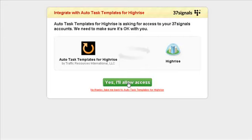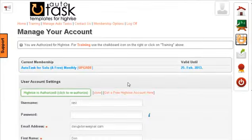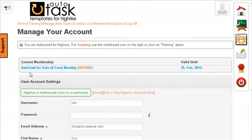It'll take a second, allowing to access, and boom, and you can see now that you are authorized for HiRISE.